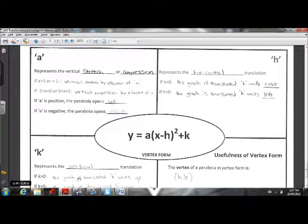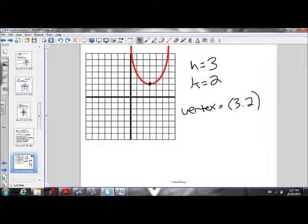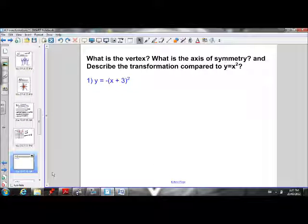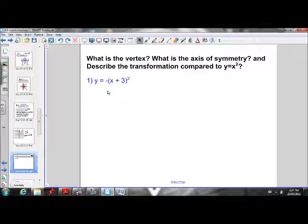Now let's move on and start practicing describing the transformations of parabolas. This question asks us: what is the vertex, axis of symmetry, and describe the transformation compared to y equals x squared for this parabola — y equals negative (x plus 3) squared.